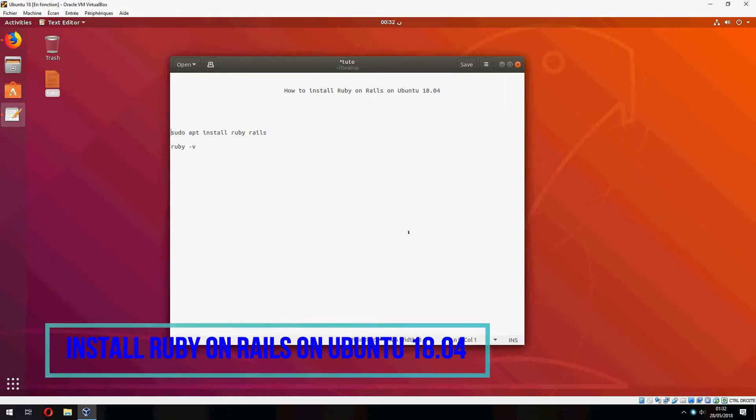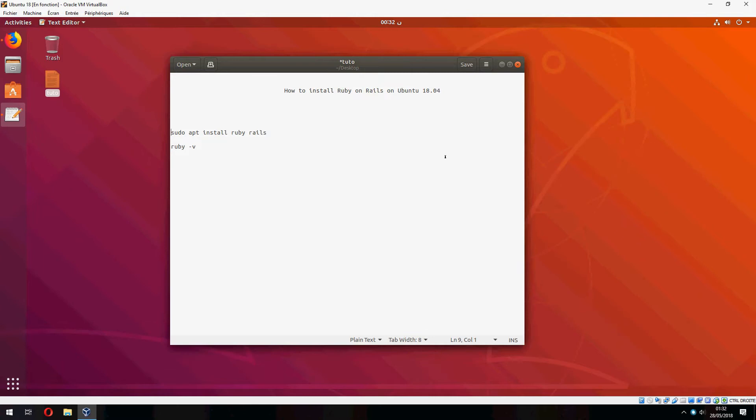Hello guys, new tutorial. I will show you how to install Ruby on Rails on Ubuntu 18.04.